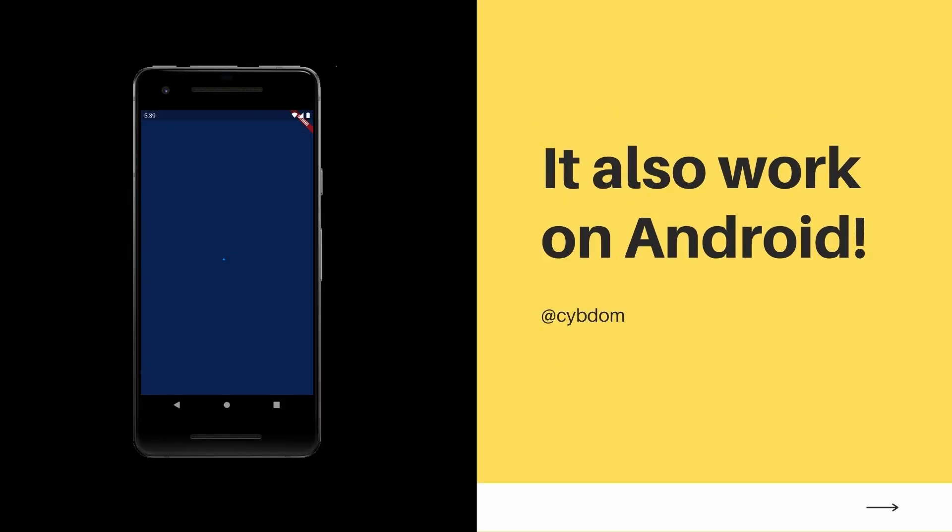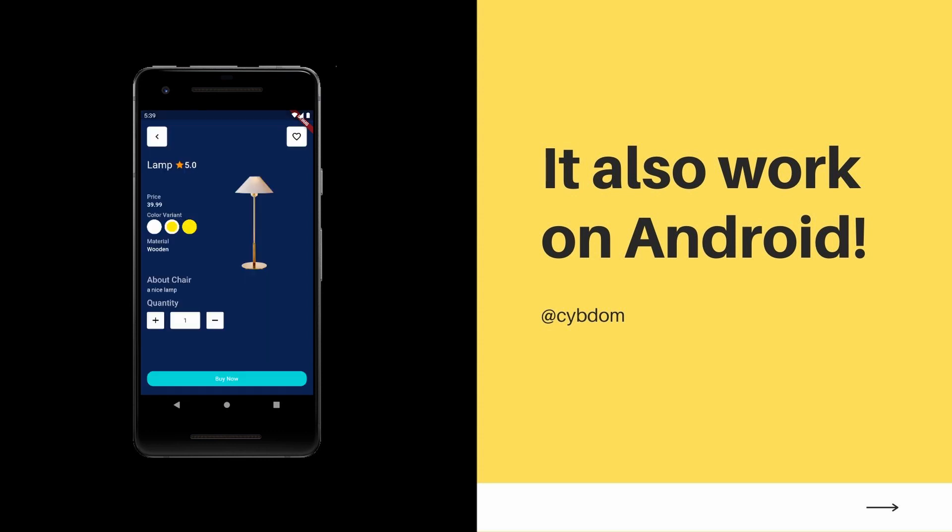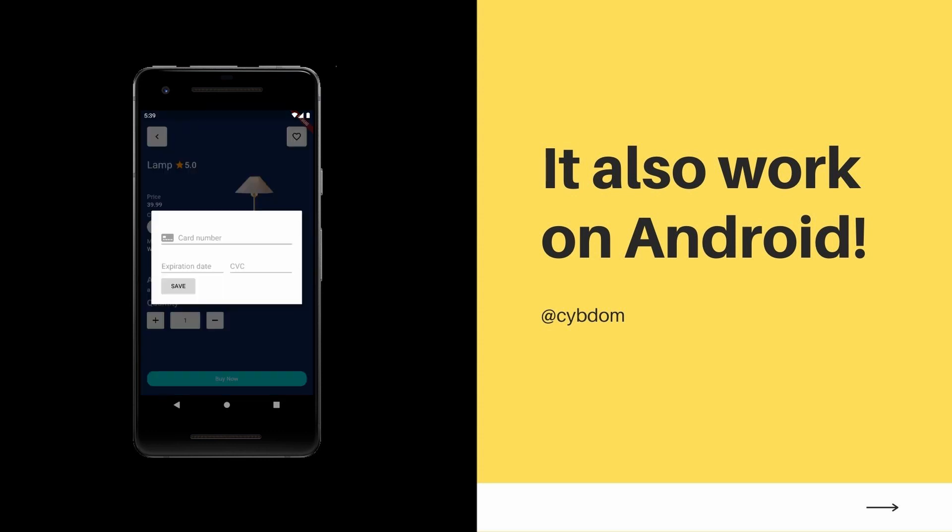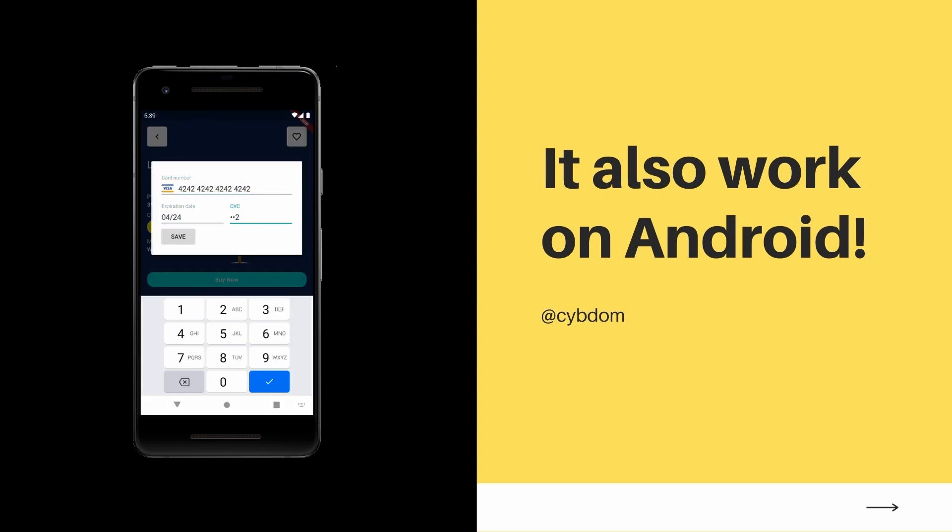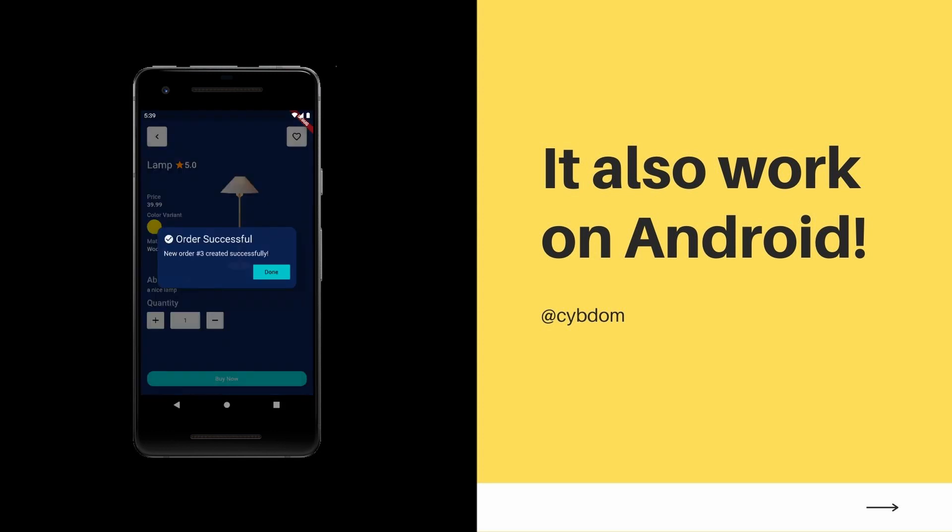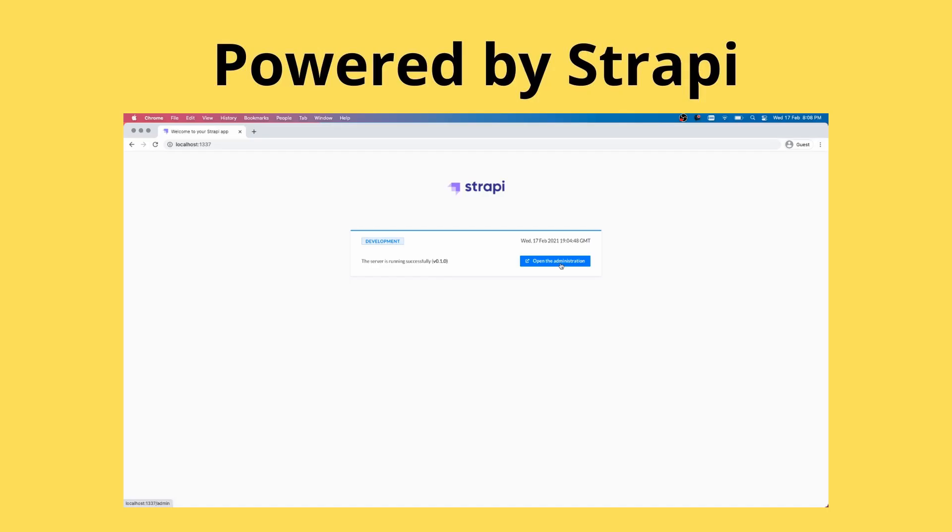Obviously since this is Flutter, the app is fully compatible with Android and looks as good on iOS as it does on Android. I didn't test it on web though, but it should also work with minor tweaks. Now you have a general idea about the mobile side of things, let's talk about the backend.